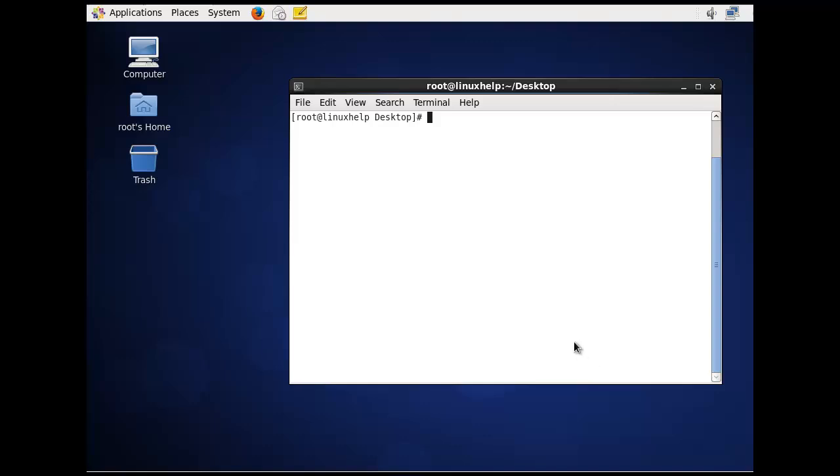The first command is using file. The command is file /sbin/init.